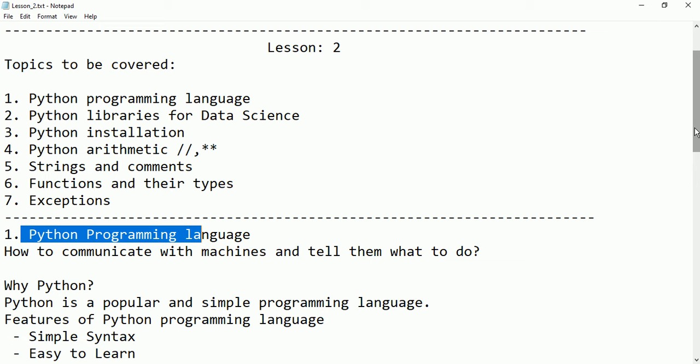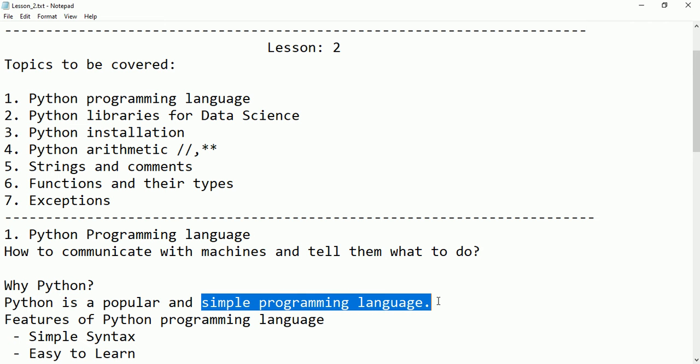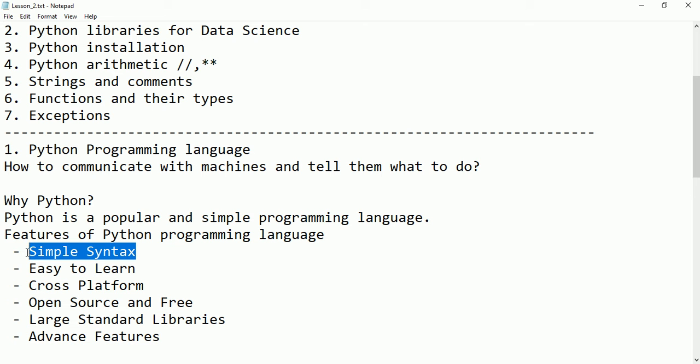Why are we using Python? Python is a popular and simple programming language. It is not only a programming language but also a scripting language. It has simple syntax — not like C, C++, or Java where you need main functions and brackets. Python is not that sensitive; we don't have brackets or main functions.